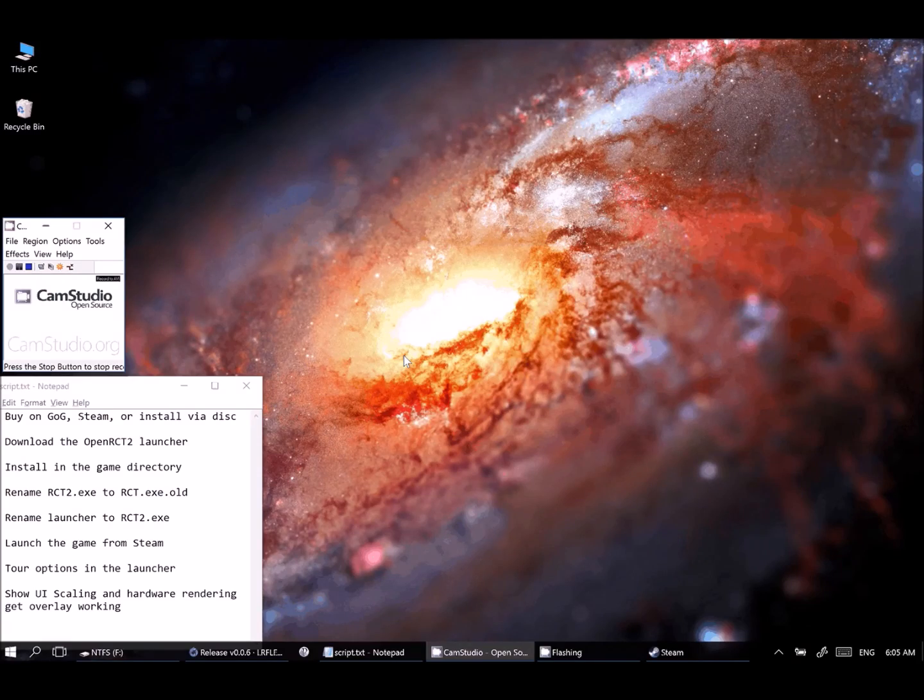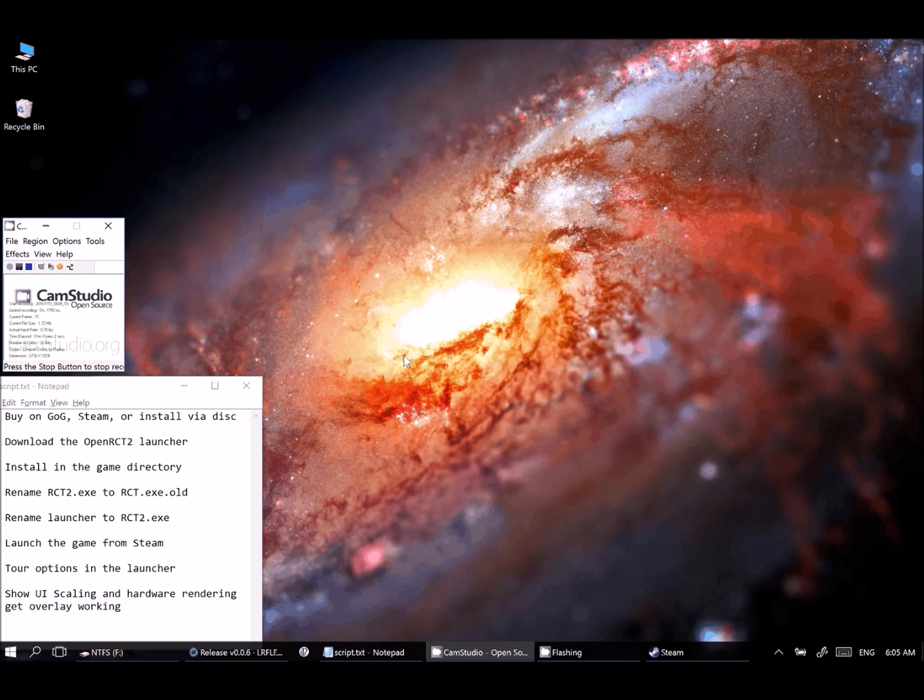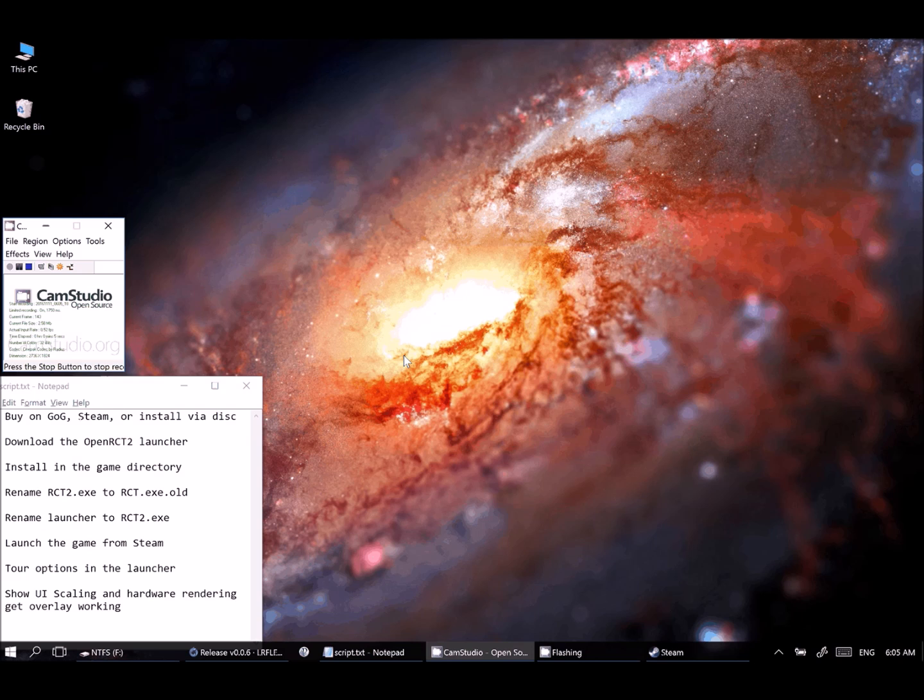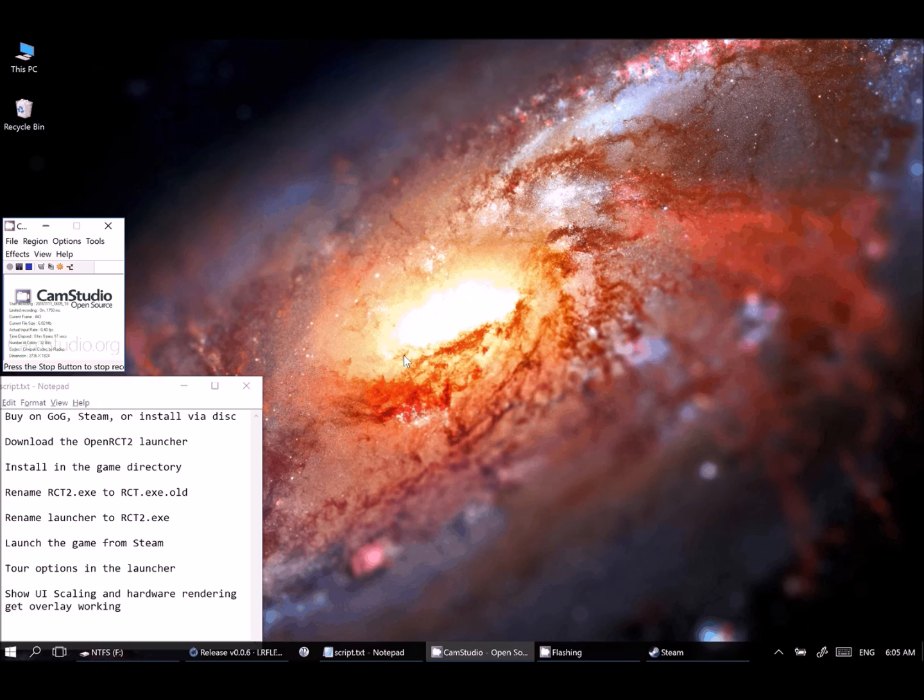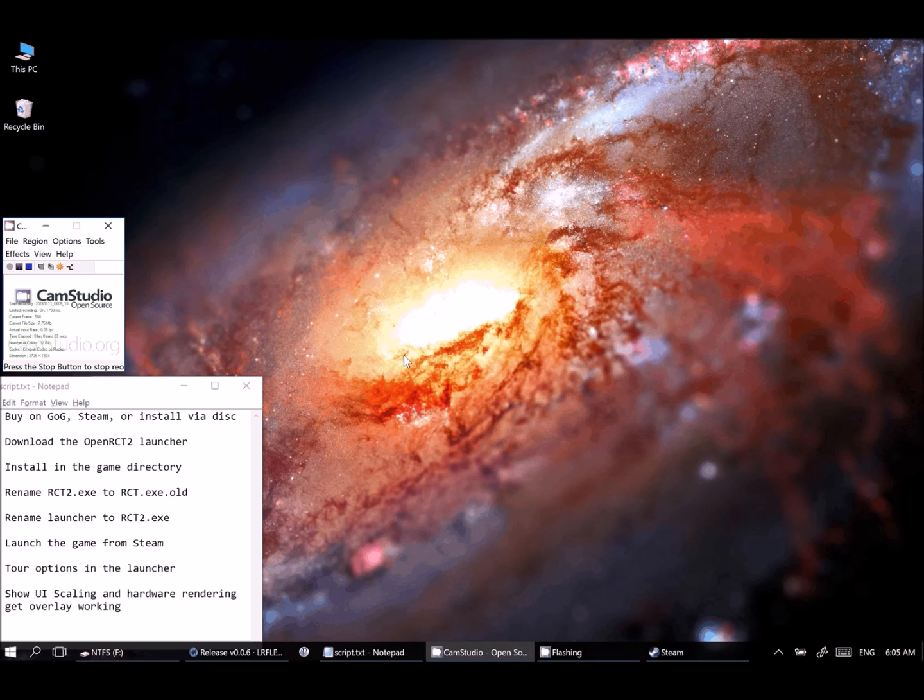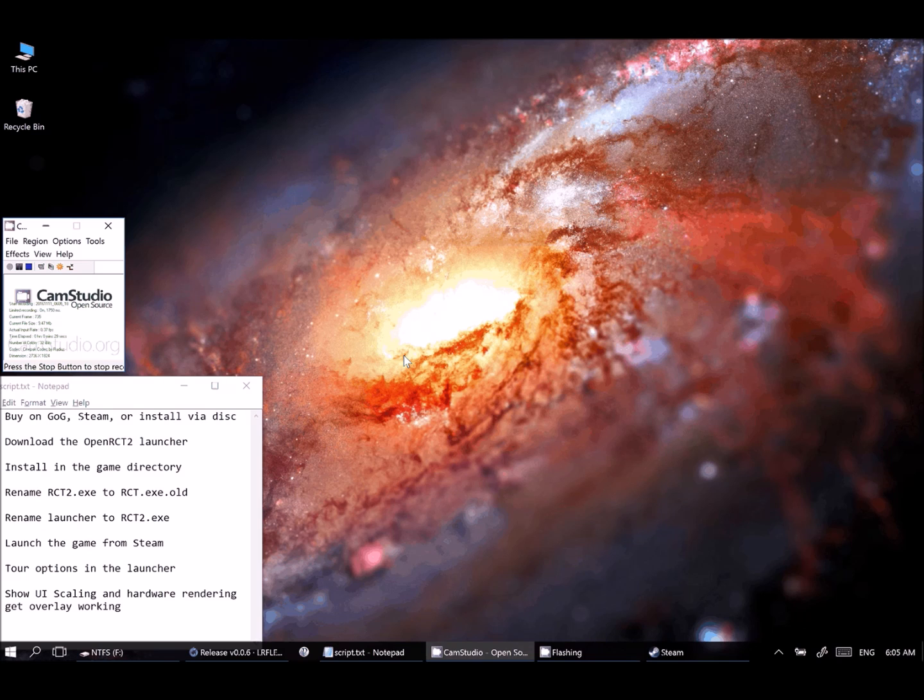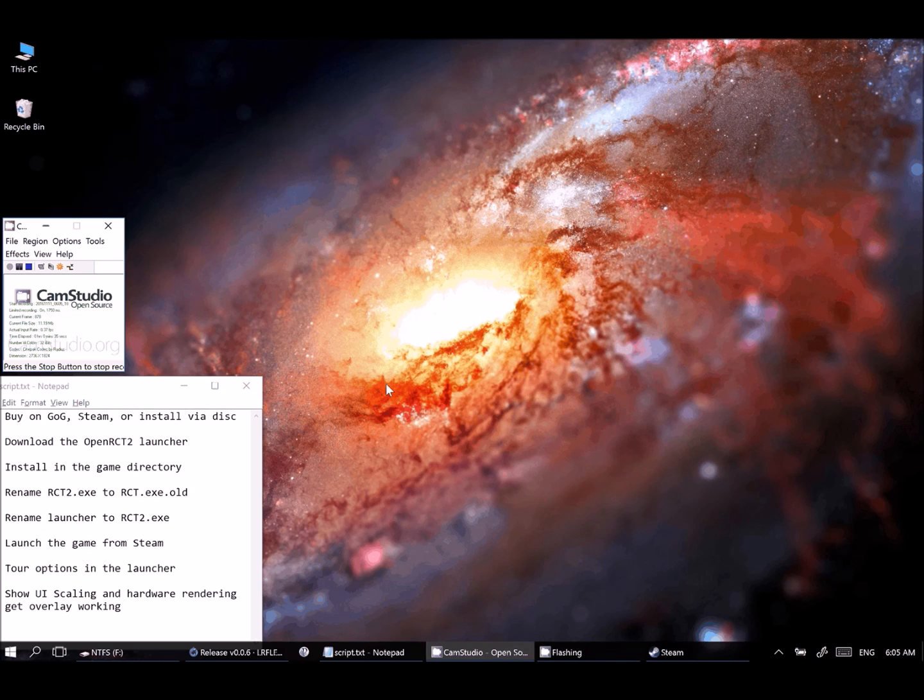So our first step here in getting OpenRCT2 working is going to be to install RollerCoaster Tycoon 2, if you haven't already. You will need a full version of the game to get all the features, including the scenarios and track designs and music and everything that comes with the original game. There's another project similar to OpenRCT2 called OpenTTD, which has done a similar thing with another one of Chris Sawyer's games called Transport Tycoon Deluxe. But unlike OpenTTD, OpenRCT2 will still need a full version of the game.